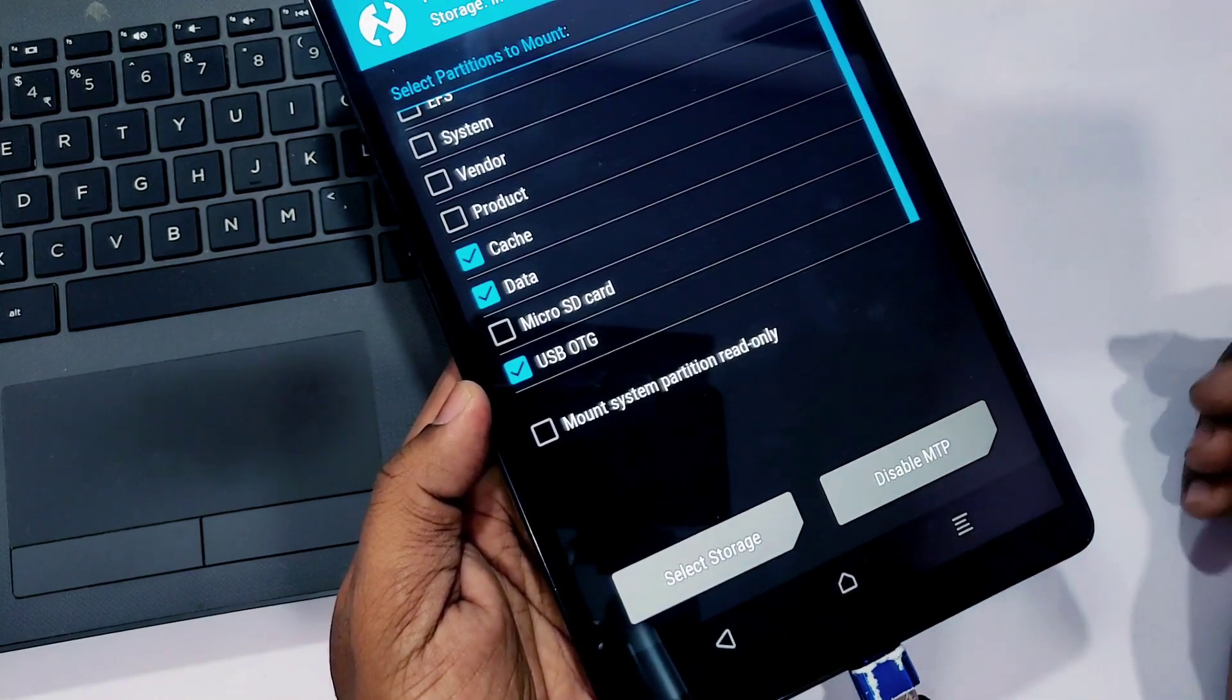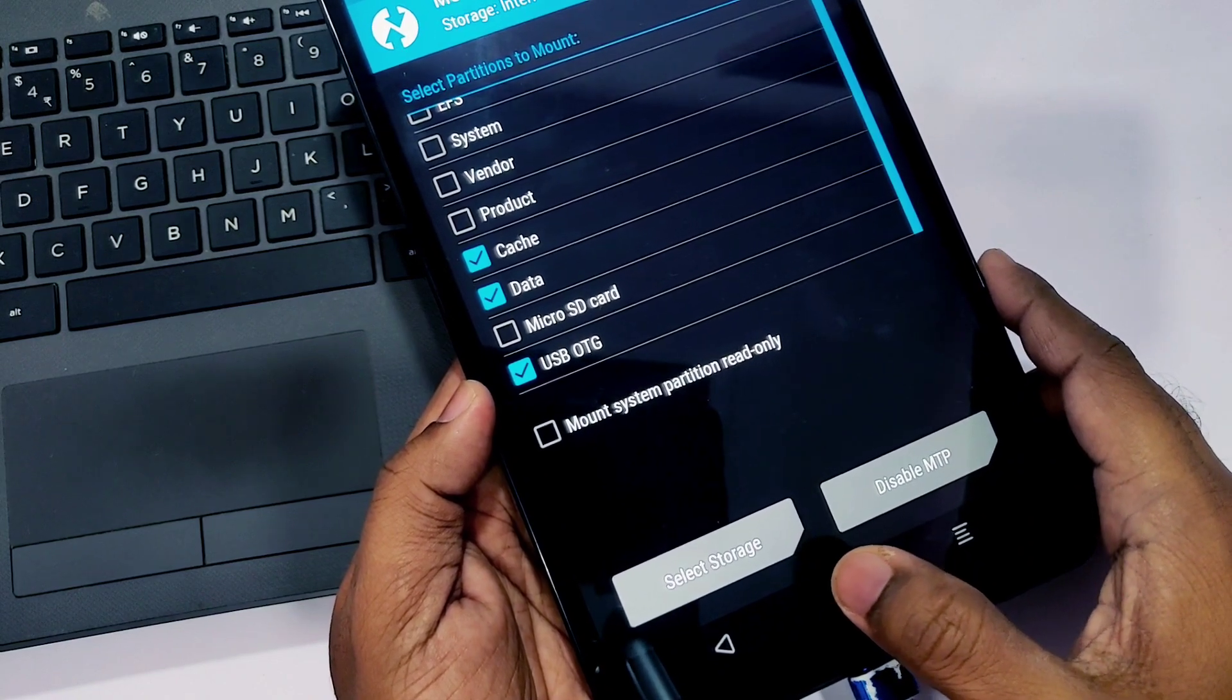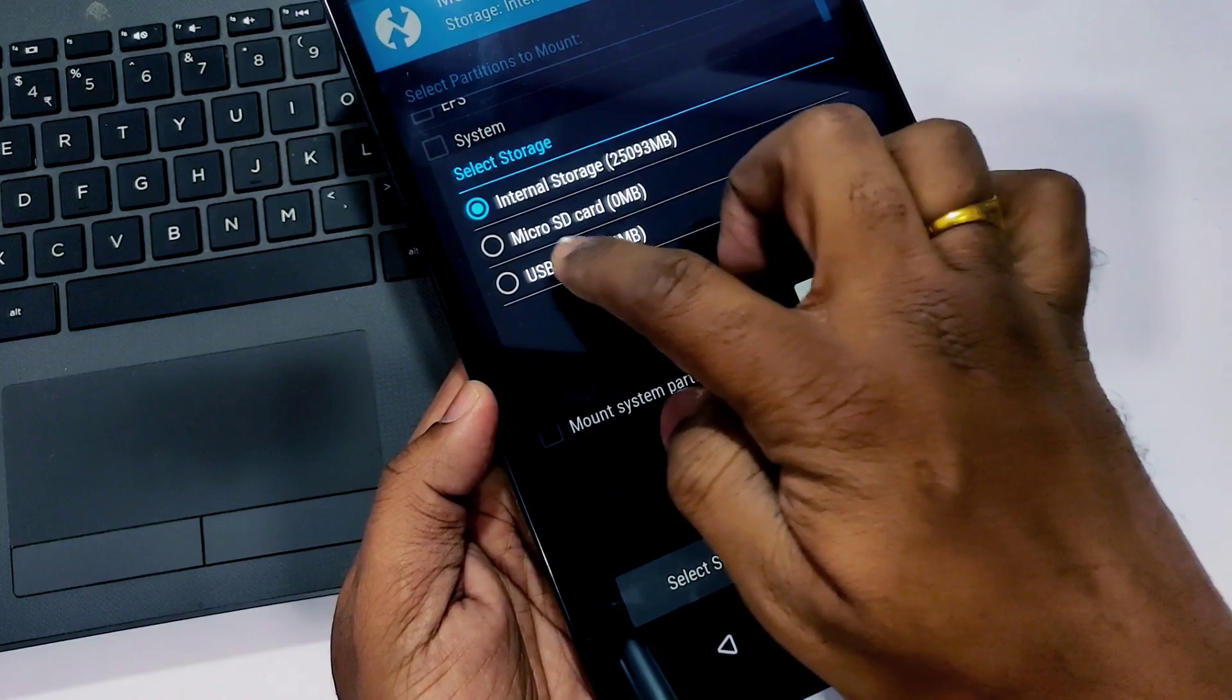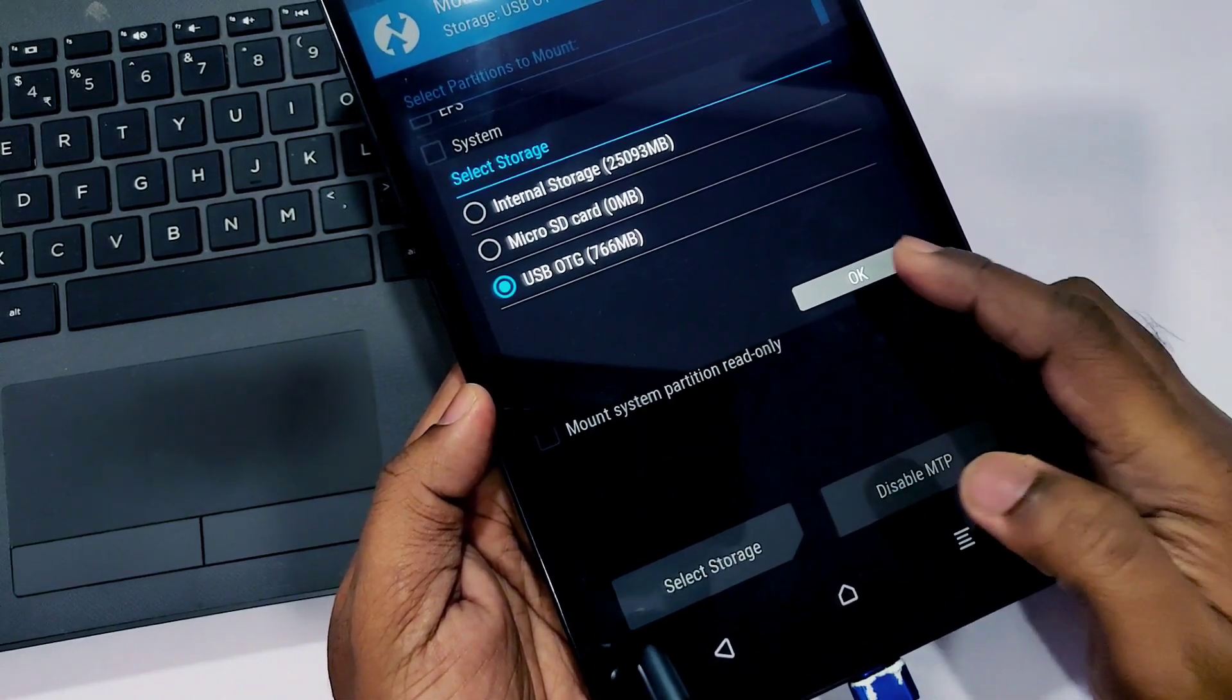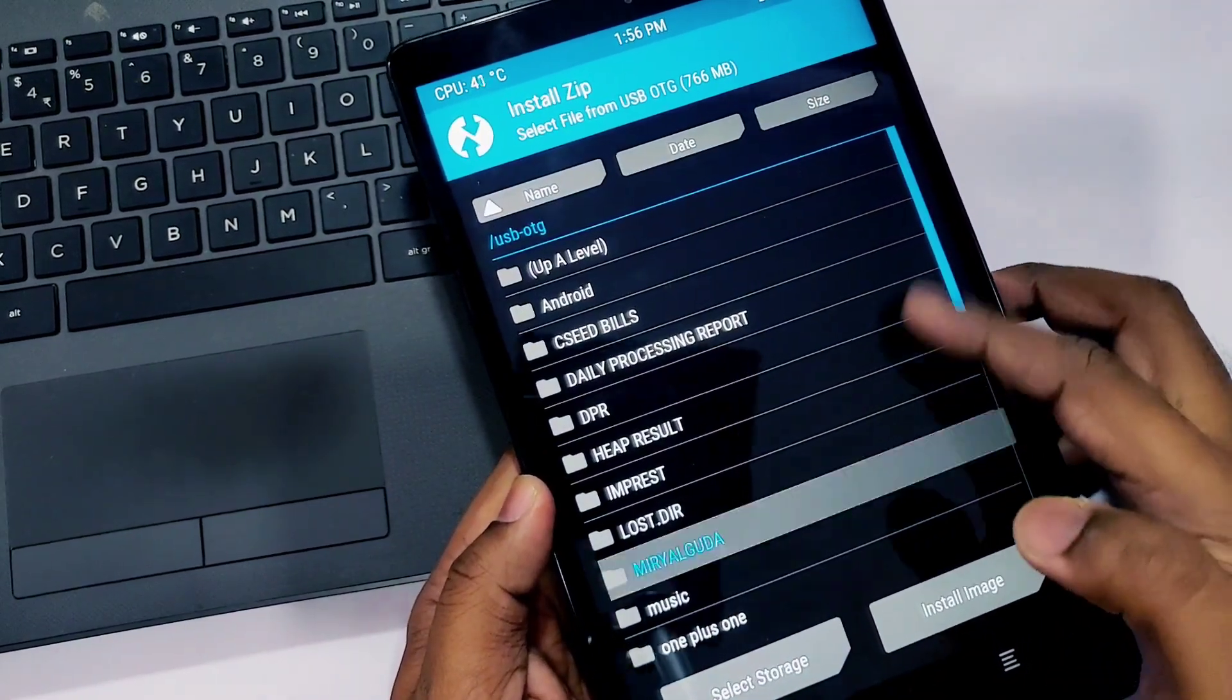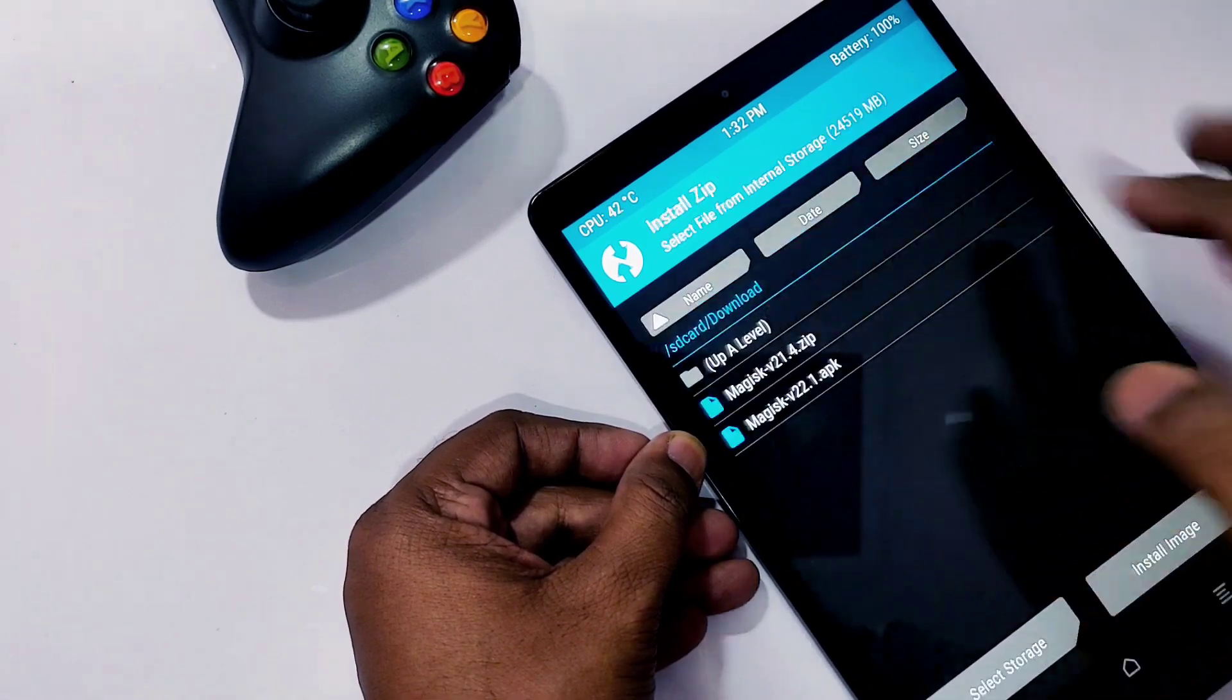Here I am using the OTG pendrive. If you are using the pendrive, you need to mount it under the Mount settings, then click Storage and select the OTG storage.